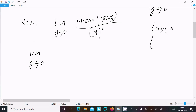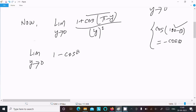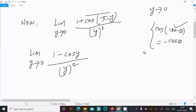Now using the formula cos(180° - θ) = -cos θ, so 1 + cos(π - y) becomes 1 - cos y. The expression becomes the limit as y tends to 0 of (1 - cos y) divided by y squared.